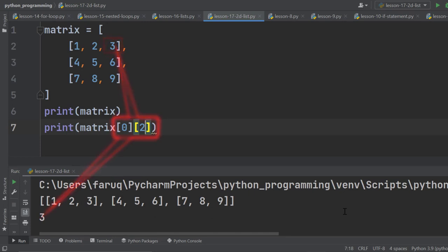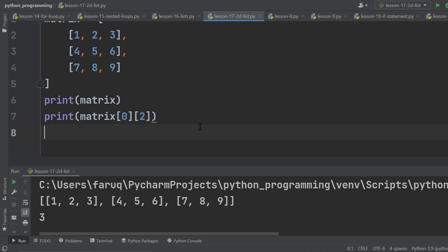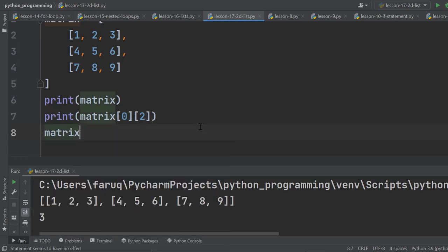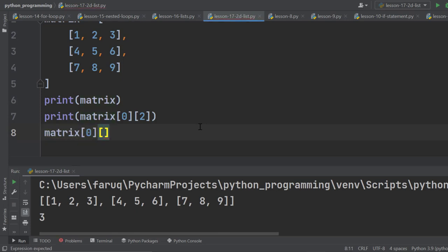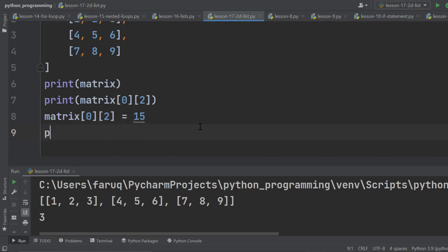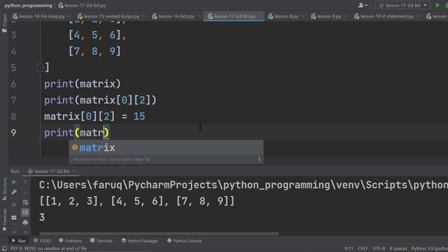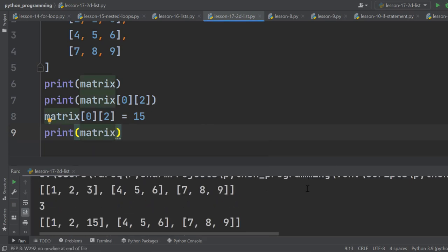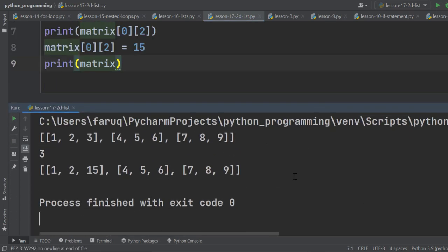Suppose we want to replace a particular value. It is very easy to do. Type the name of the 2D array, which is matrix in our example. Type index, say 0, 2, and assign a value using the assignment operator. I am assigning 15. Now print this matrix. And we can see 3 has been replaced by 15.